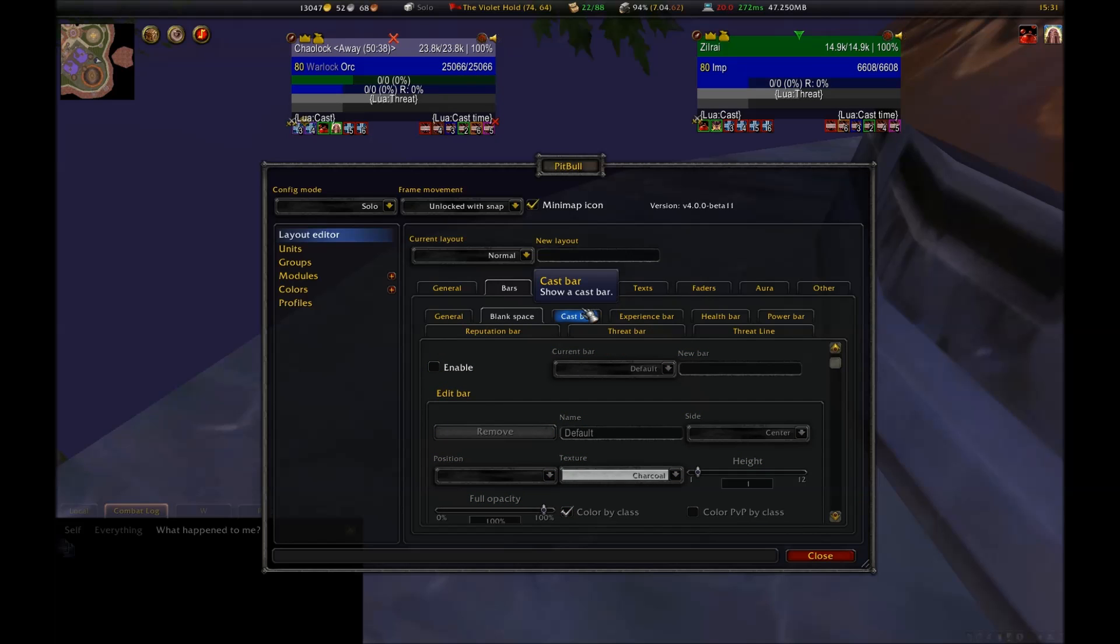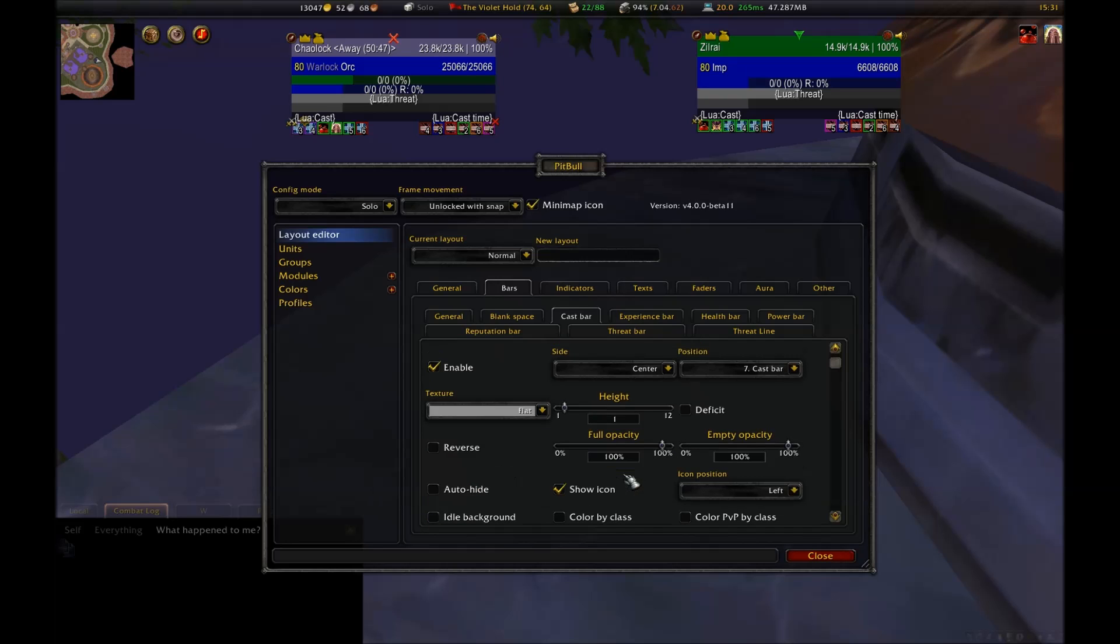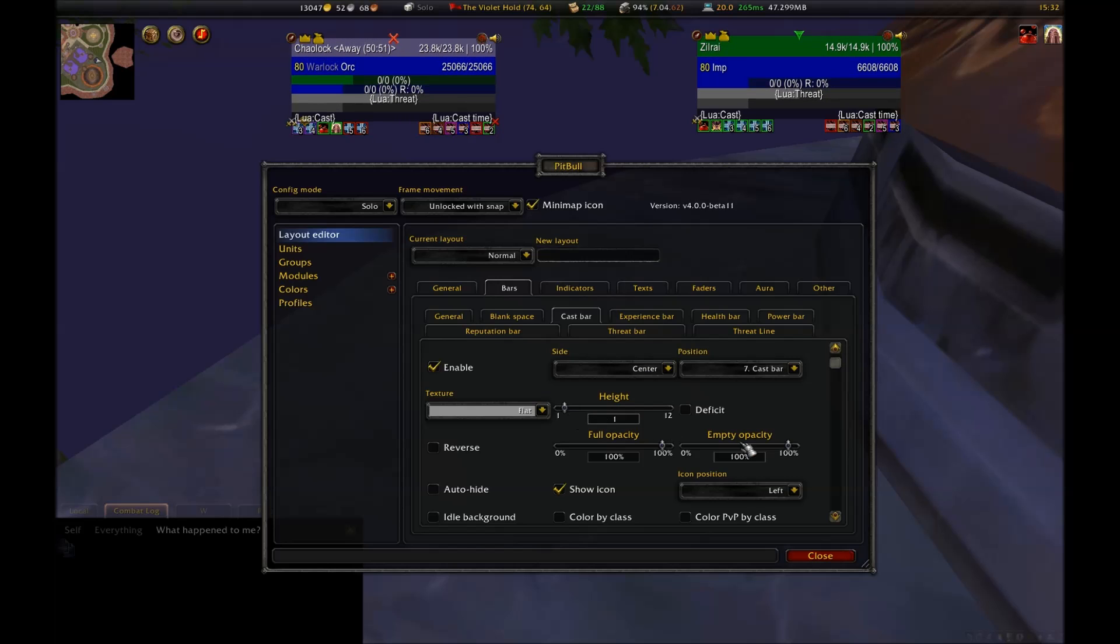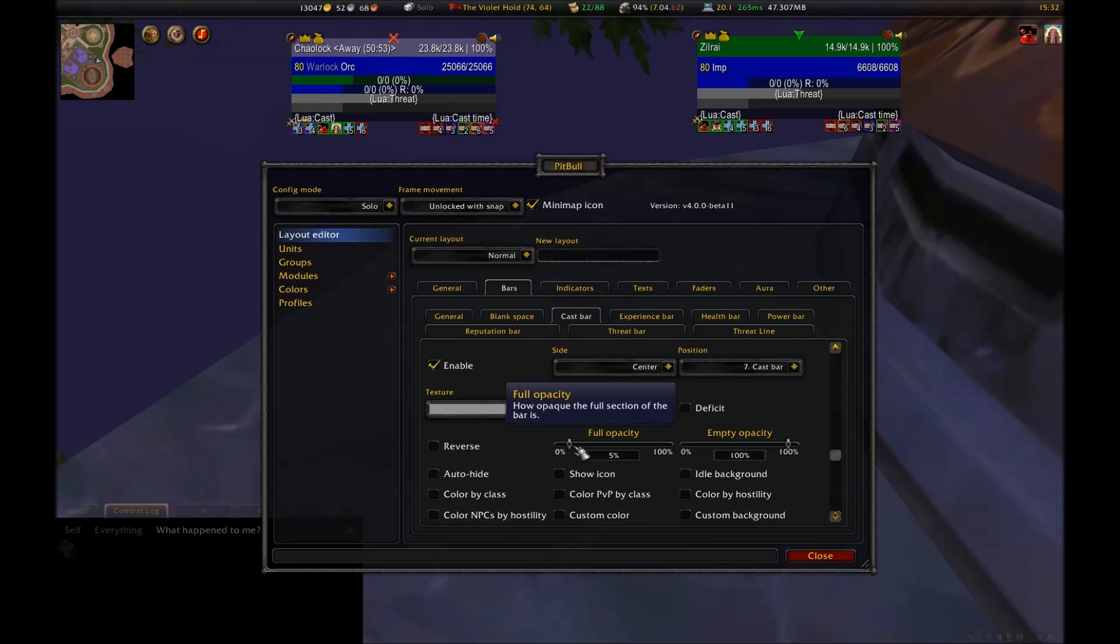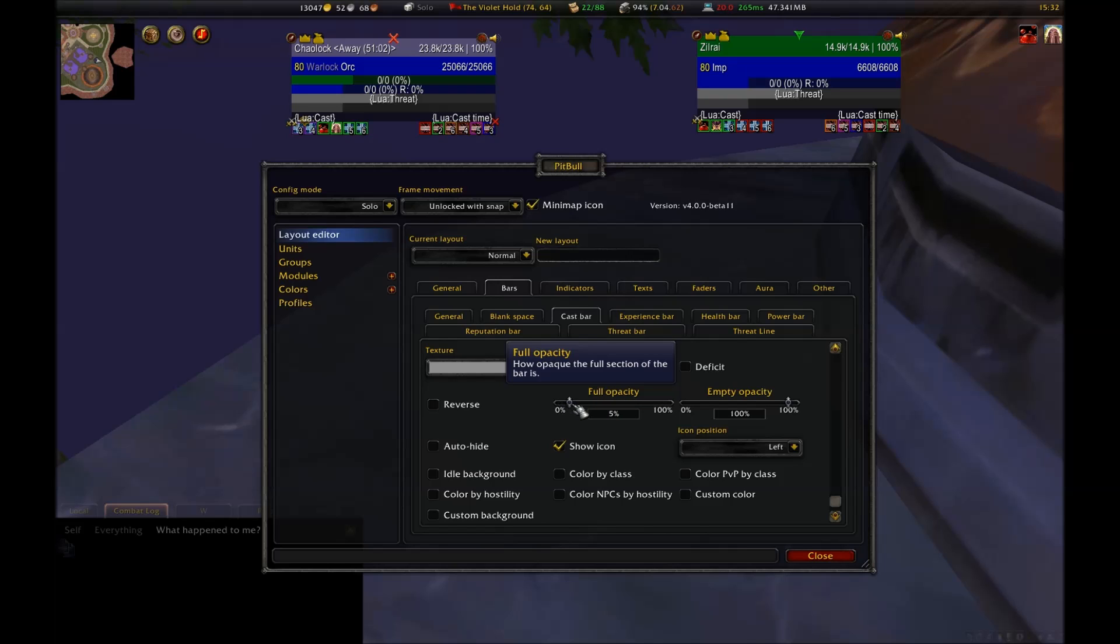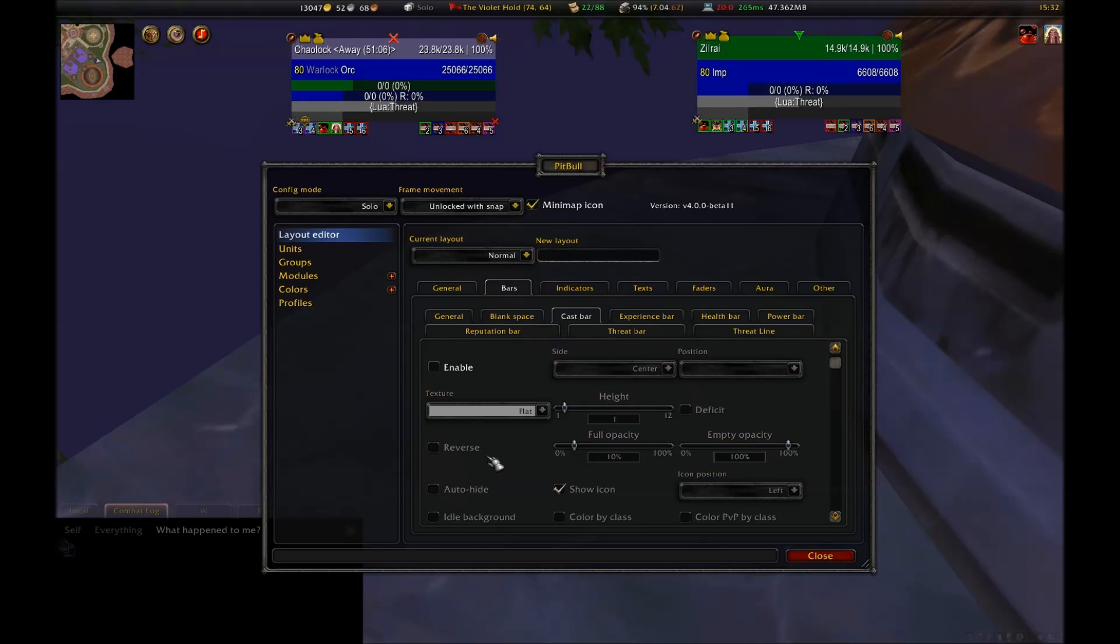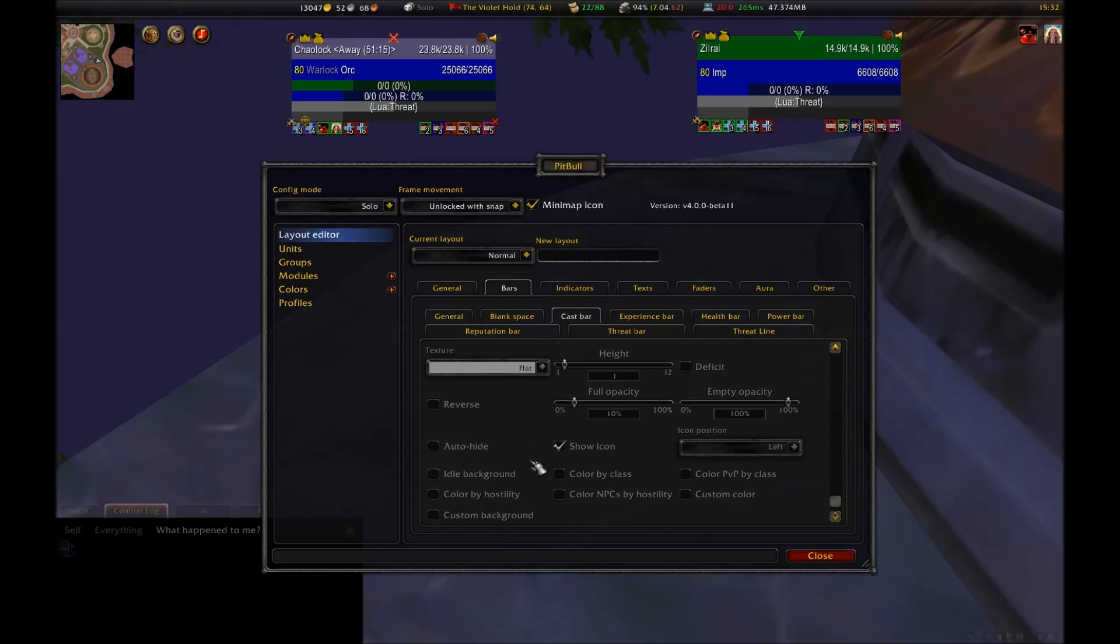The cast bar that Pitbull provides is also ripe with options. You can change the direction of it and decide whether or not it should drain the bar instead of fill it. There's an option to auto-hide the bar when you're not casting. Lots of options to change the color and icon placement for whatever it is you're casting. Since my warlock is a caster, though, the cast bar is going to be one of the central things in my UI. And as such, this is another function that I'm not going to be using, and will instead opt for another independent addon to keep track of this called Quartz.